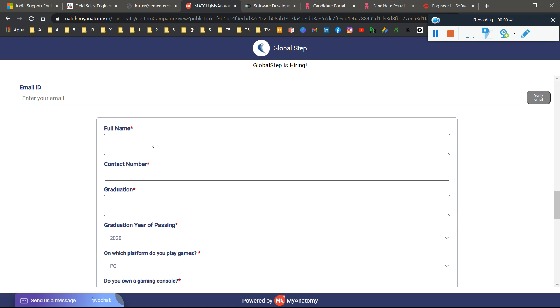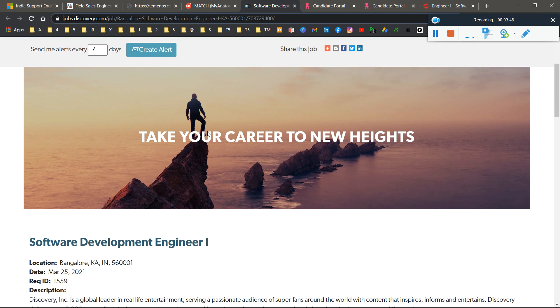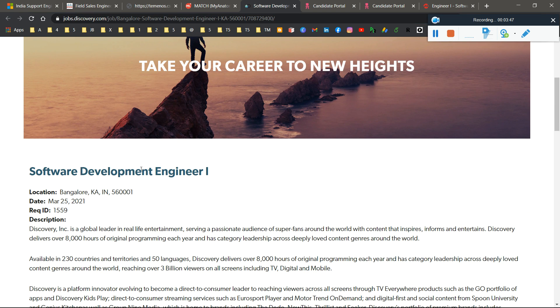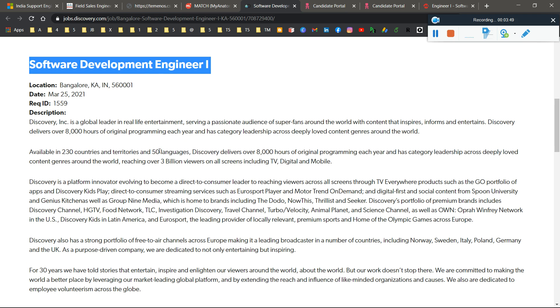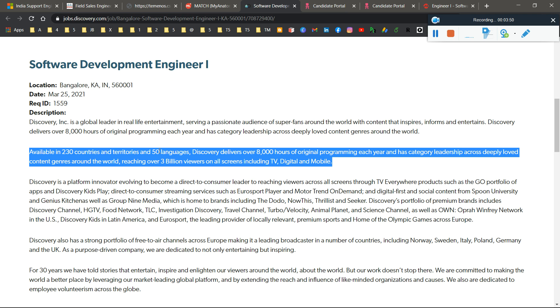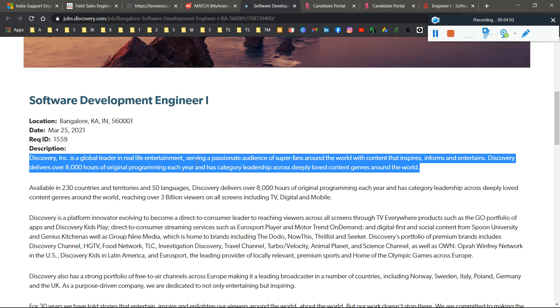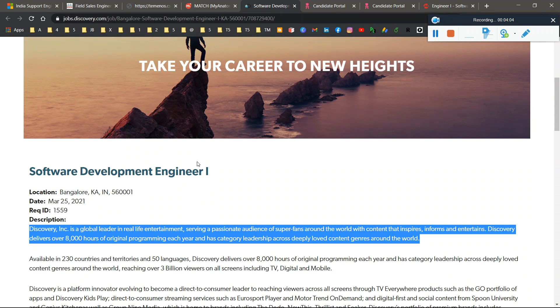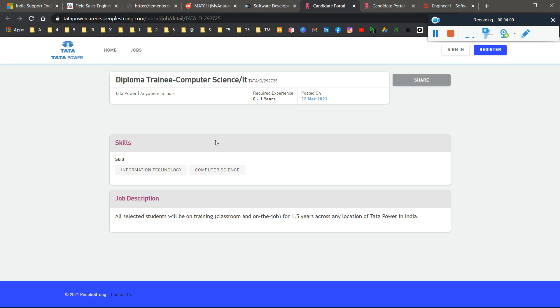Next opportunity is Discovery Career, hiring for Software Development Engineer Role 1. Most students got interviewed by this company because many already applied and received interview emails. There are only two rounds: first you apply, then after they shortlist your resume, you'll receive an interview call, and then you'll get your offer letter.